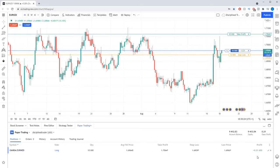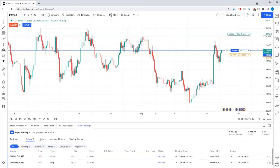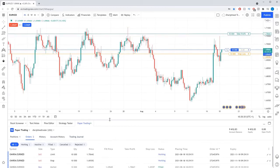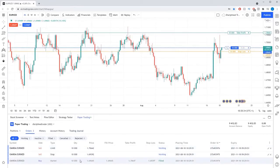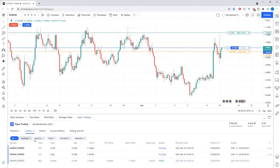To view any pending orders you have placed, simply click the orders sub tab and a list of any pending orders you have will be listed below in a similar fashion to the open positions list. You can then further filter the orders by using the buttons below the sub tabs.